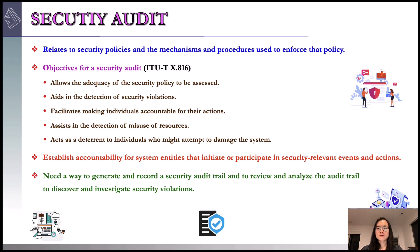It has five objectives for security audit. A security audit is intended to allow the adequacy of the security policy to be assessed, to aid the detection of security violations, to facilitate making individuals accountable for their actions, to assist in the detection of misuse of resources, and to act as a deterrence to individuals who might attempt to damage the system.